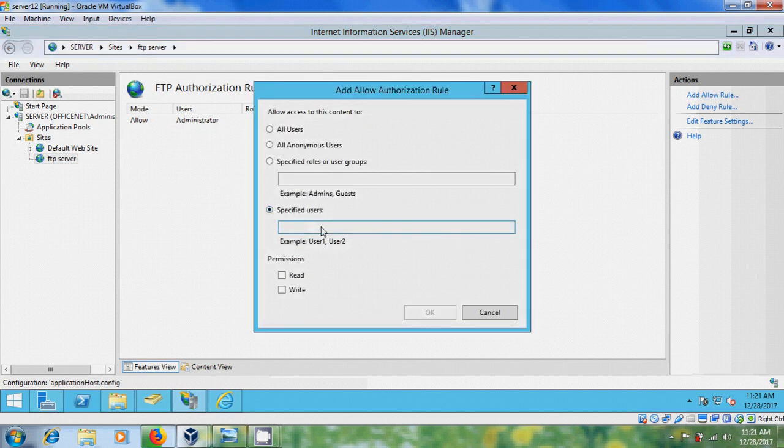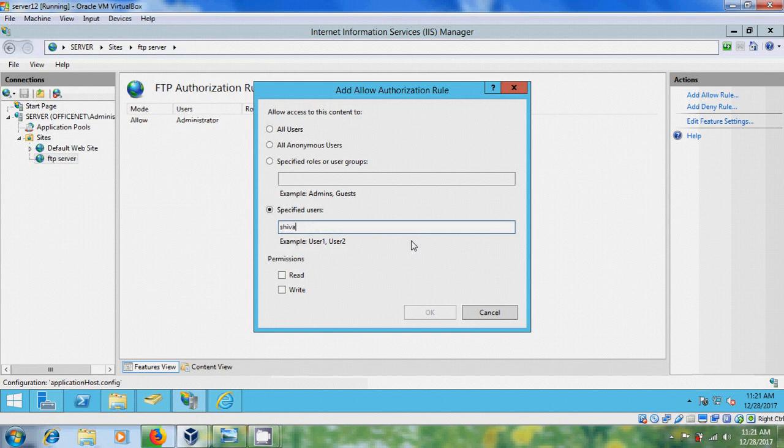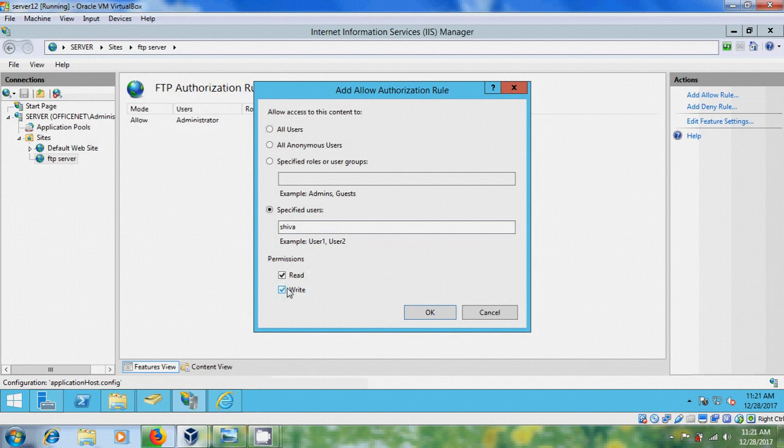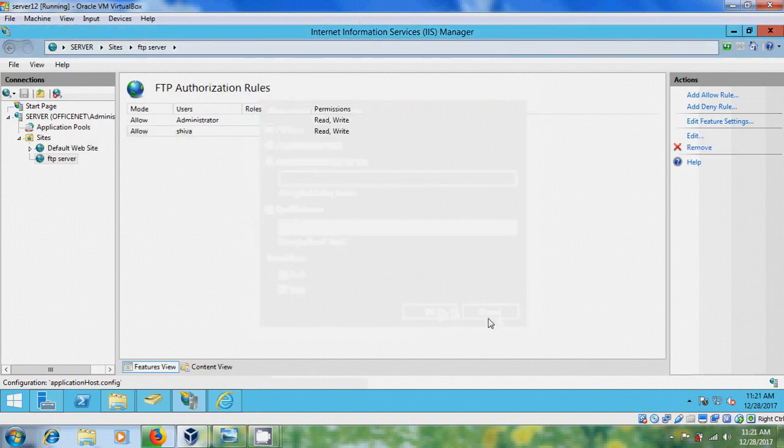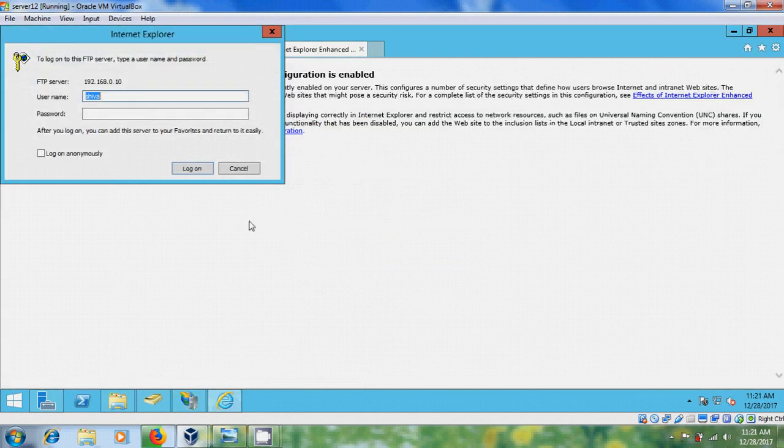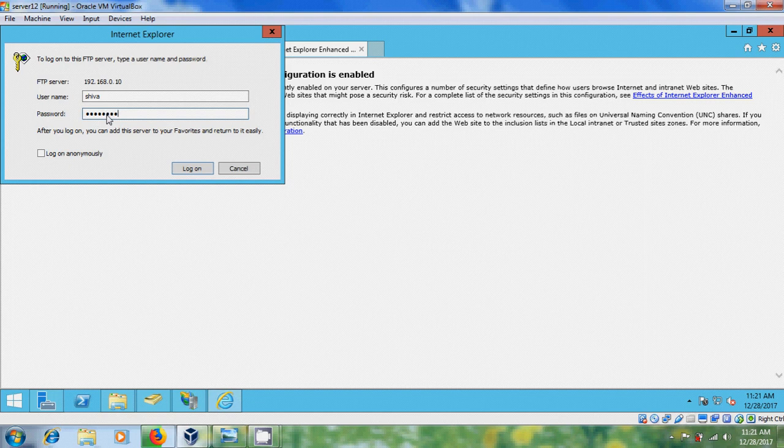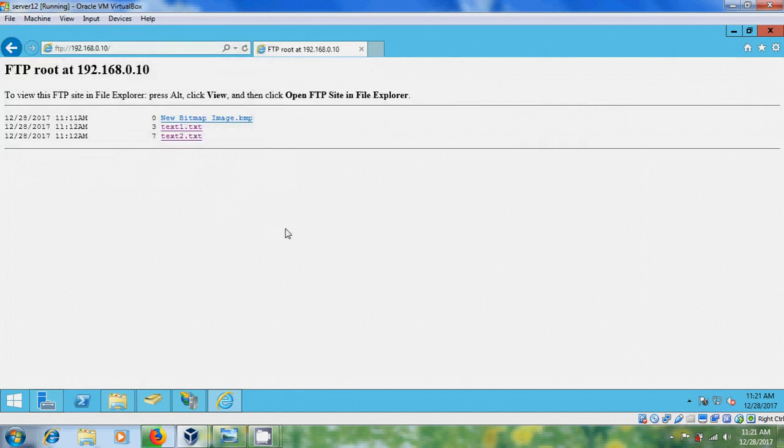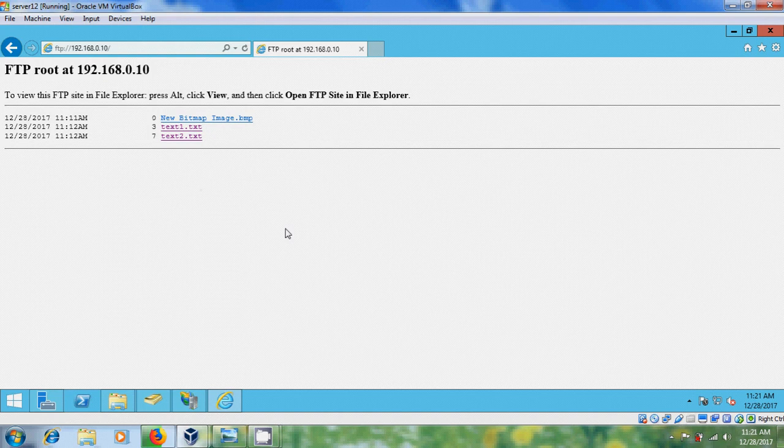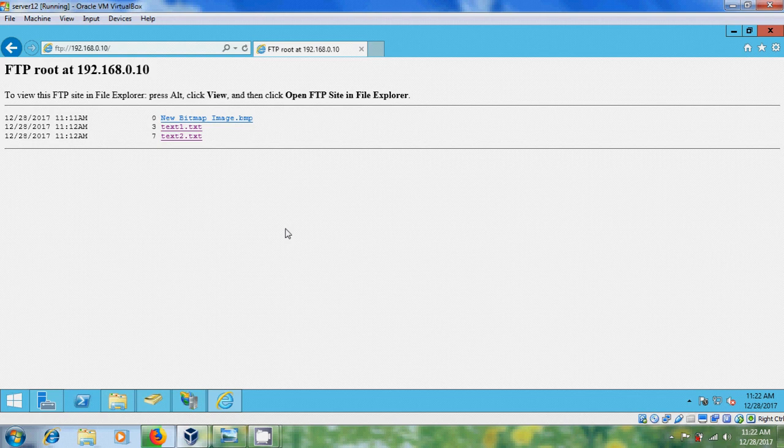Specified users, and type the username and permissions Read and Write. Okay. Now come to Internet Explorer. Log on, now I can access with the new user.